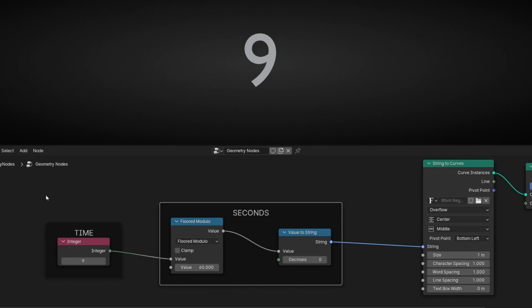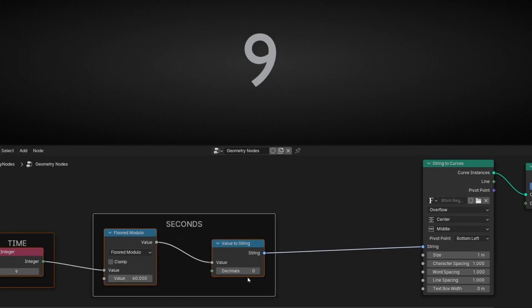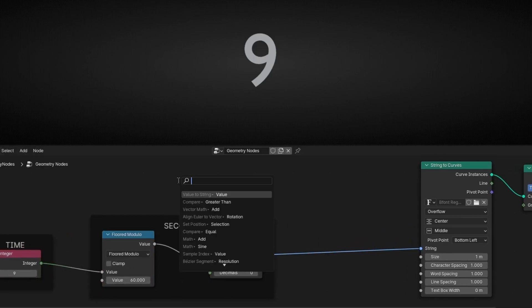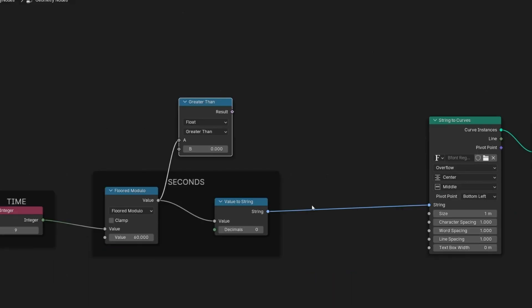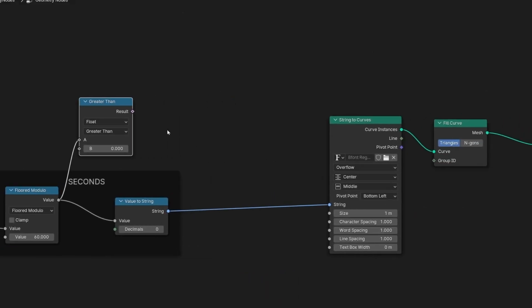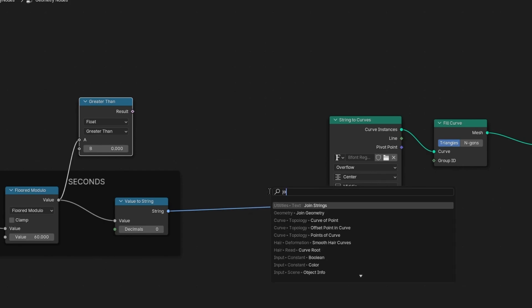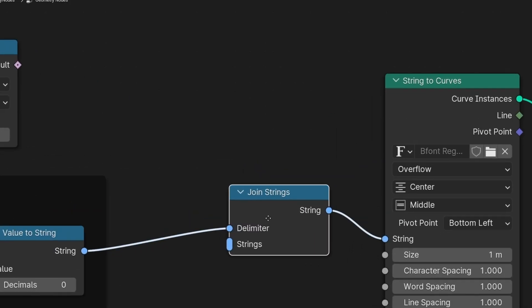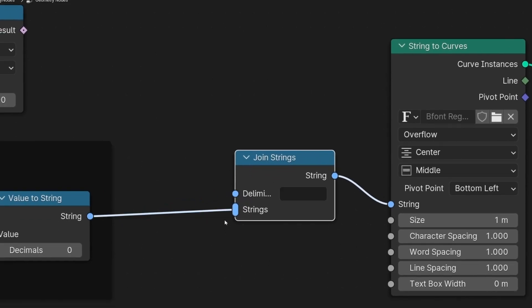To do this, we need to create a rule with this value using 'greater than'. But first of all, we need to join two strings. Let's bring 'join string' and connect it here. Really important: connect this here — this is to join two different outputs of a string.